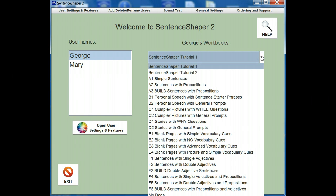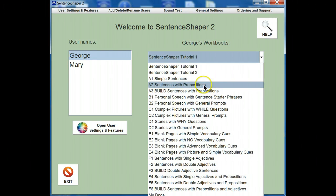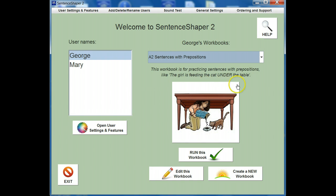The ones shown here are built-in workbooks that come with the program, but you can also make your own workbooks. To select a workbook, click it. The workbook we've selected is the A2 workbook. In this workbook, the program helps you to create simple active sentences with prepositional phrases.